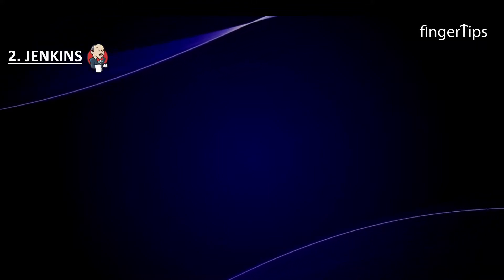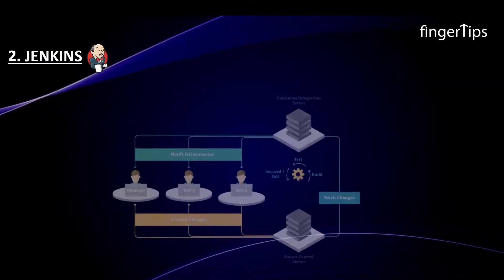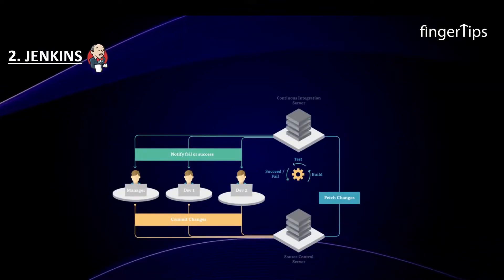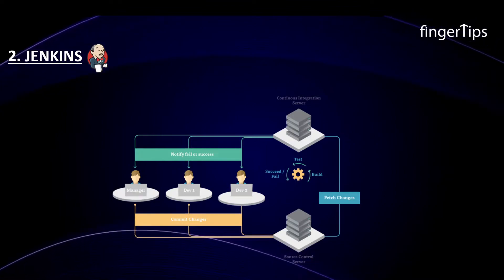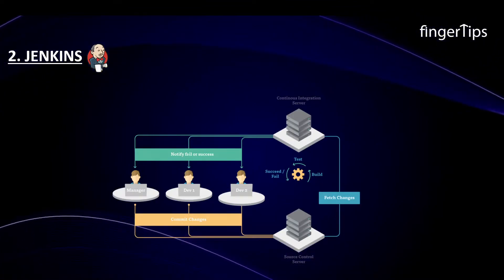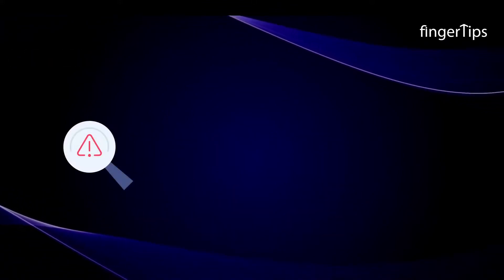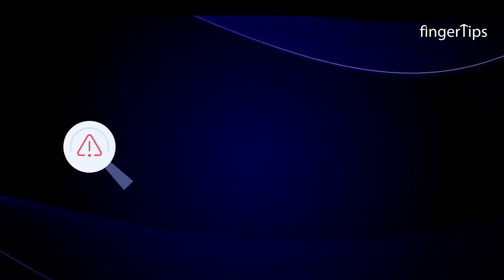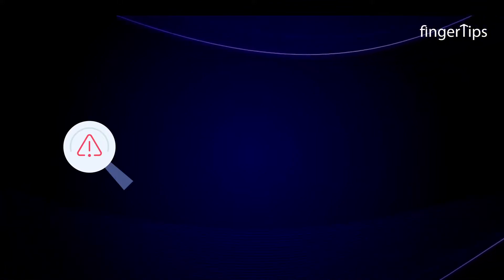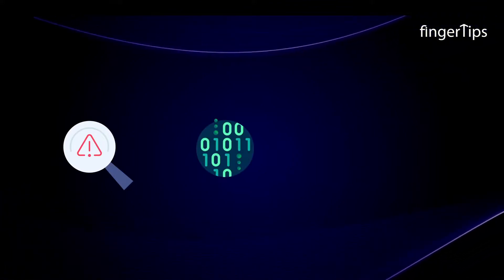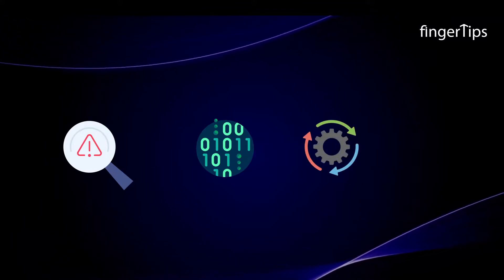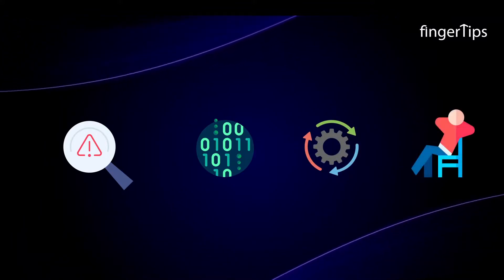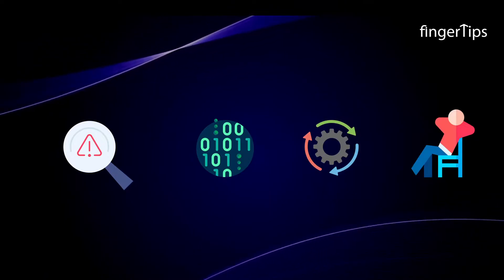The next DevOps tool that we are going to look into is Jenkins. Jenkins is a Java based continuous integration server. It can be utilized for testing and near real-time reporting of changes. It is one of the best DevOps tools that will enable a developer to quickly identify and fix errors in the code and automate the testing of the build.